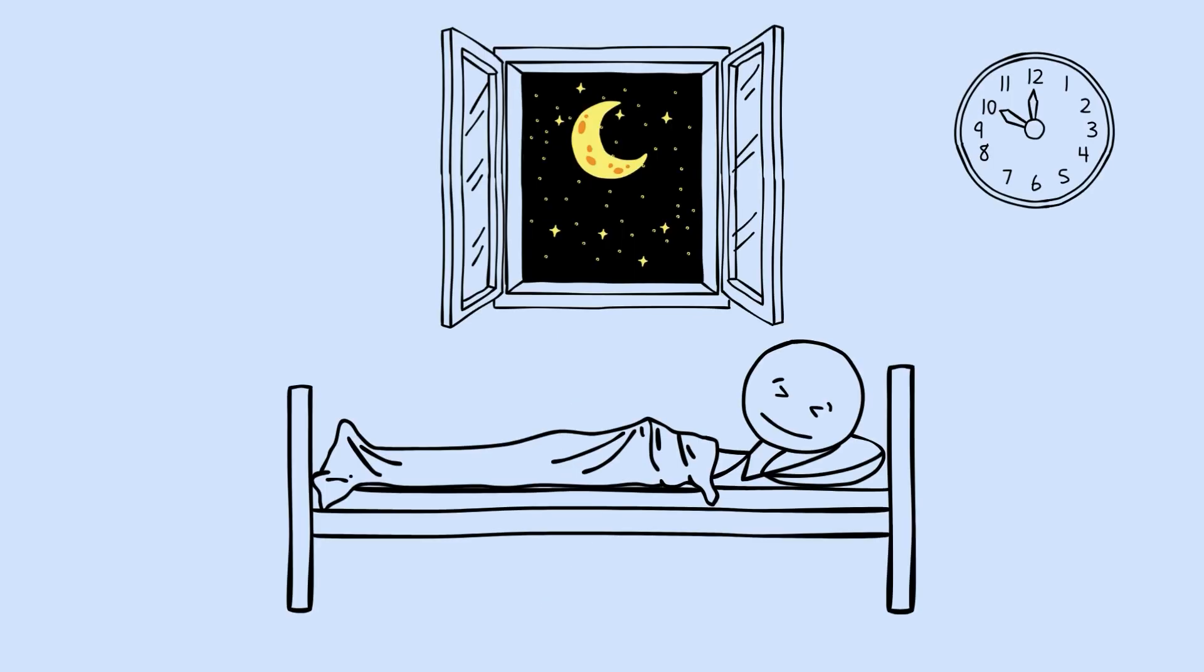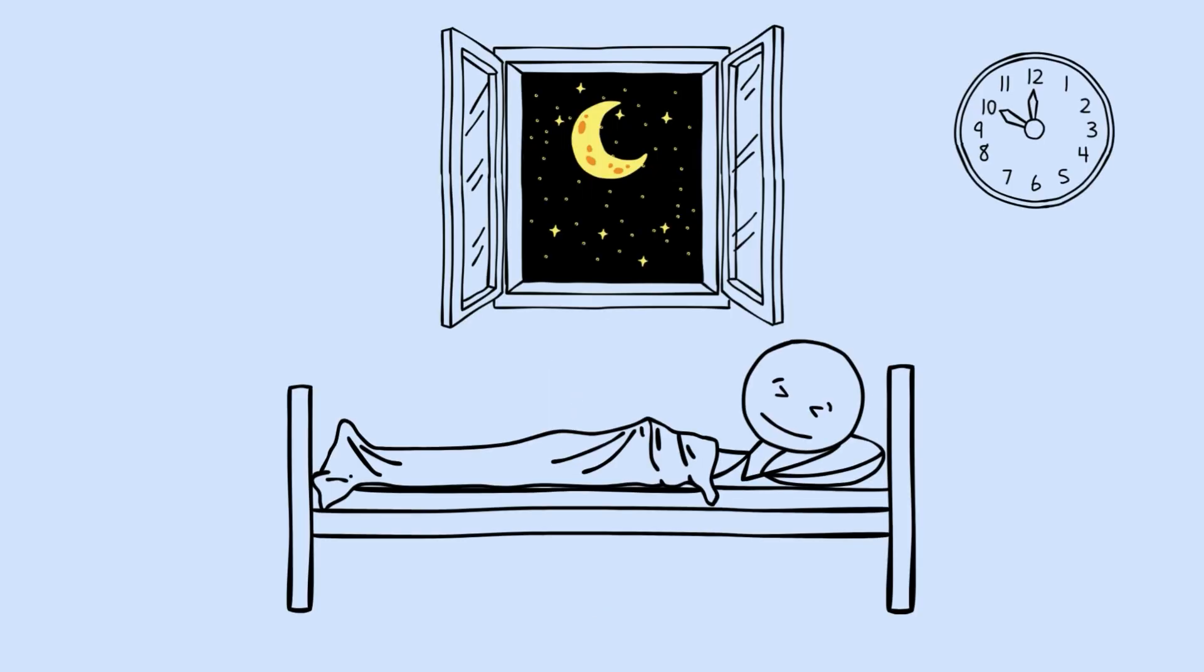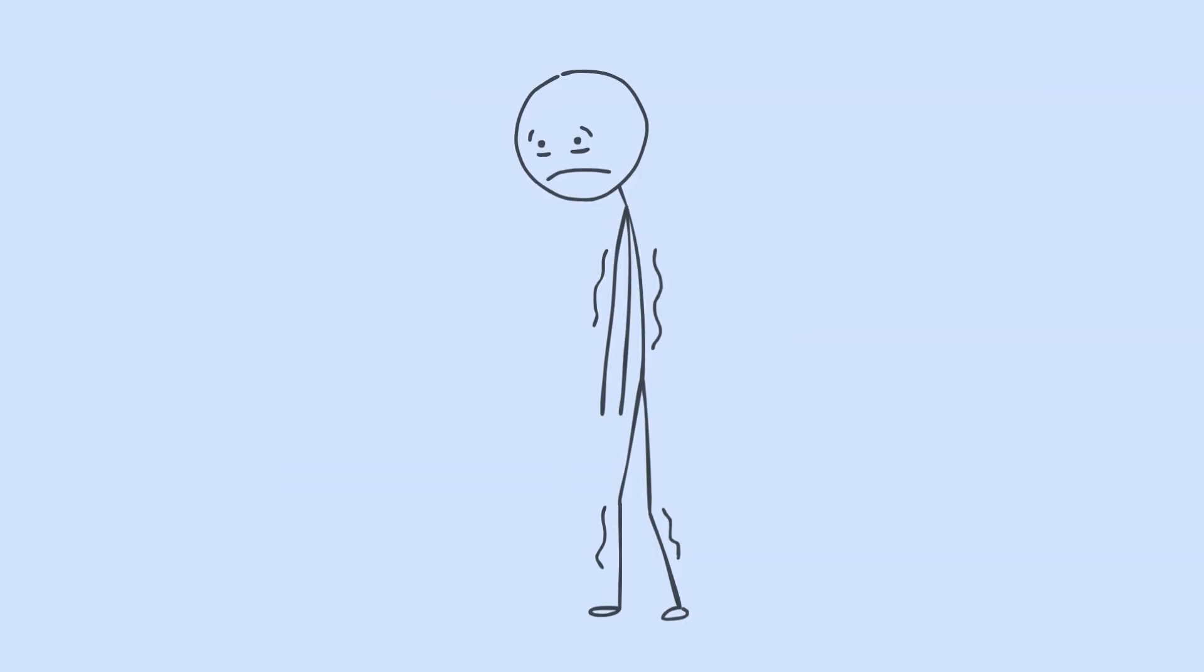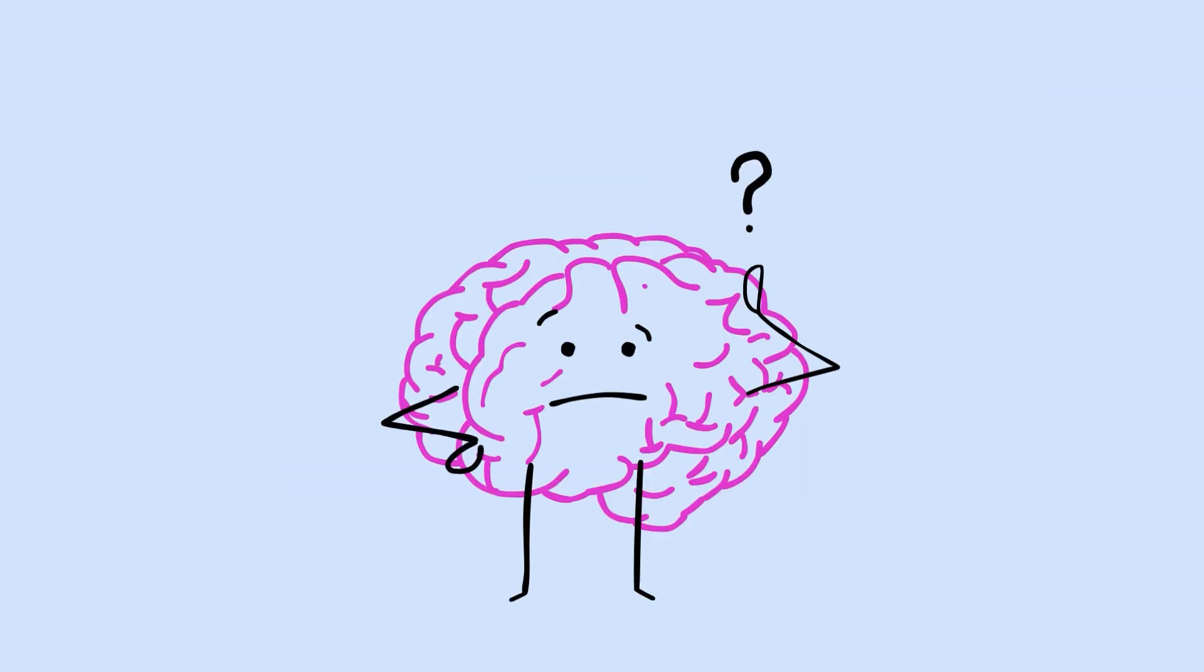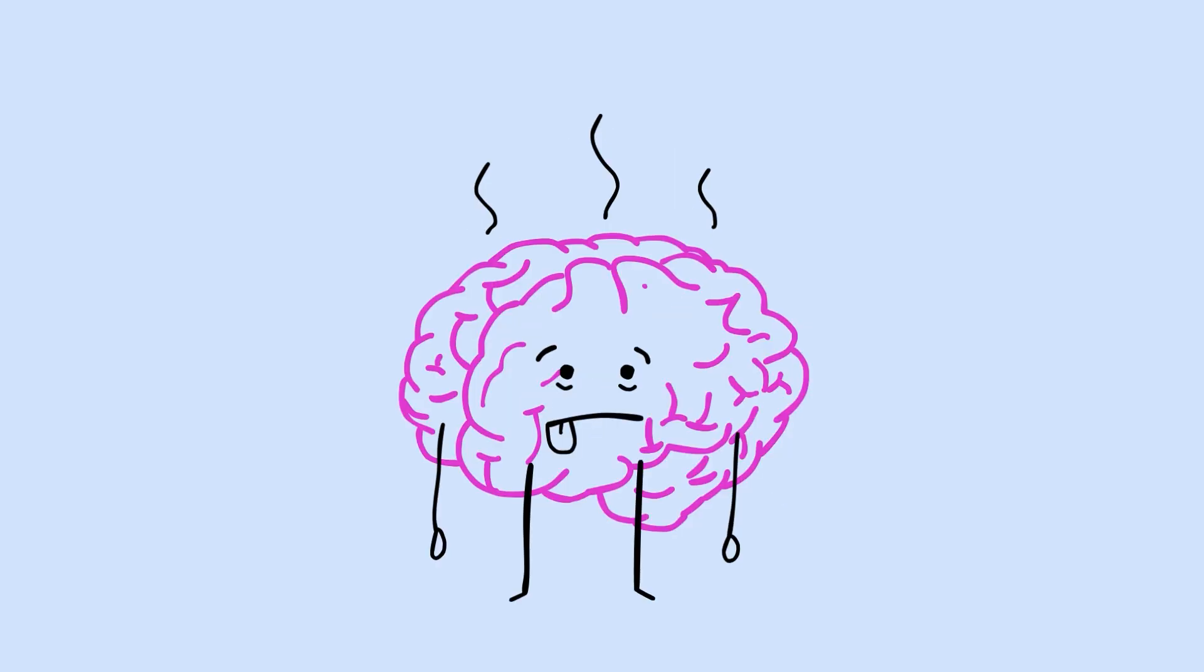You've been doing something every single night of your life, and you've been doing it wrong. Not completely wrong, but wrong enough that it's costing you. Costing you memory, costing you mental sharpness, maybe even costing you actual brain volume.